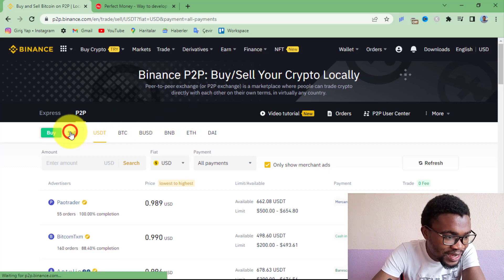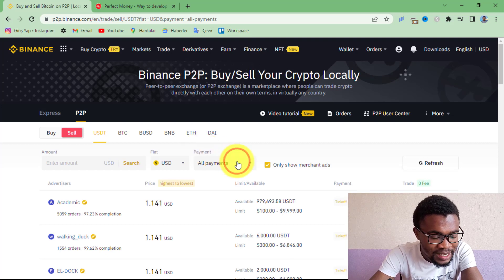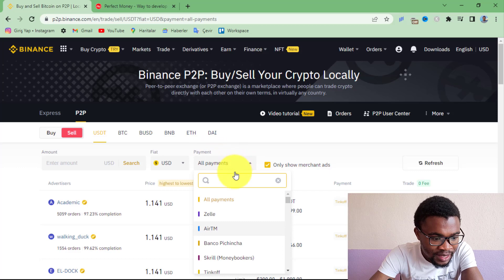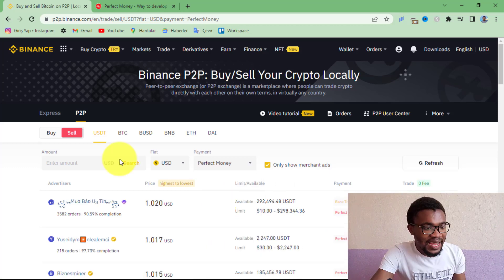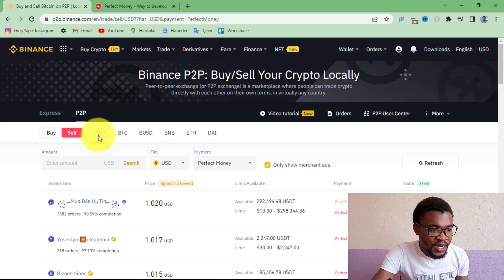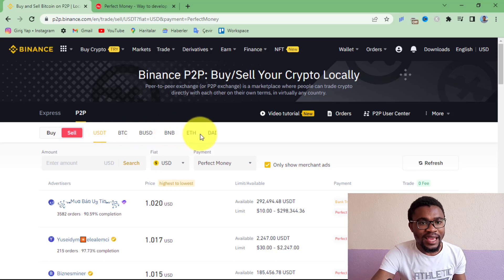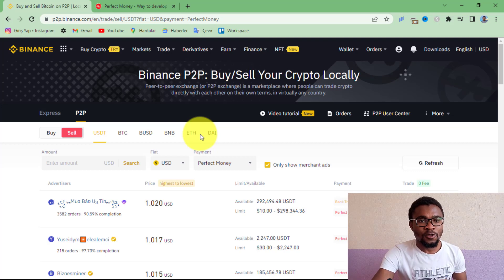Come over and press Sell. Then under Payment, you can see where it says All Payments — press on it. Then choose Perfect Money as the payment method. What you are selling here is USDT in exchange for Perfect Money, but you can also sell Bitcoin, BNB, Ethereum, and DAI — you can sell other cryptocurrencies as well in exchange for Perfect Money.